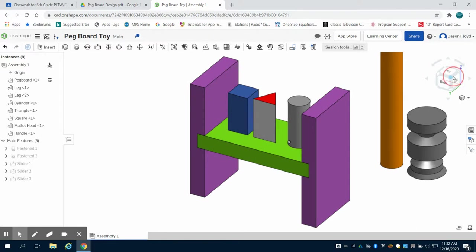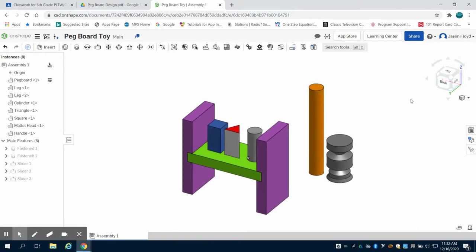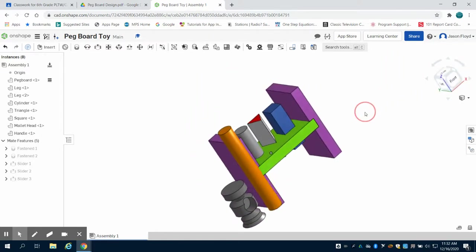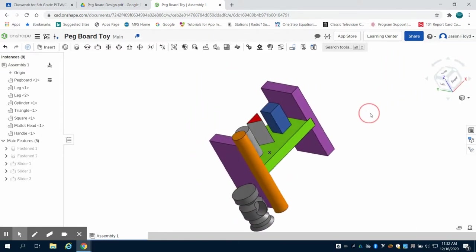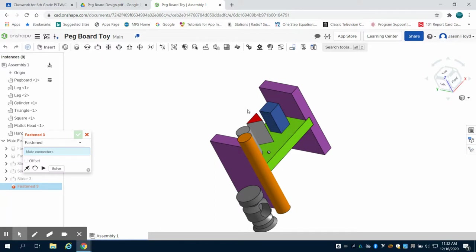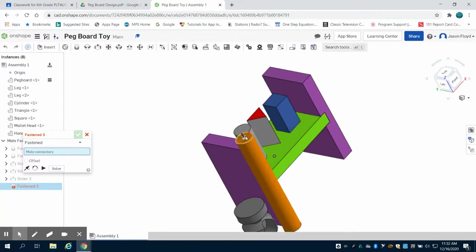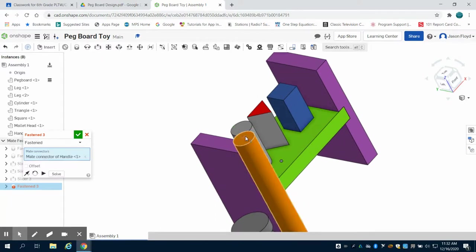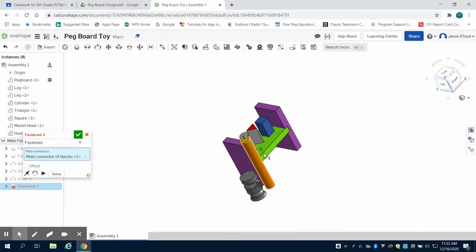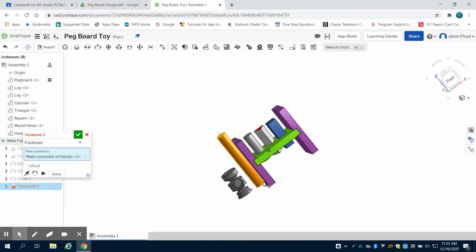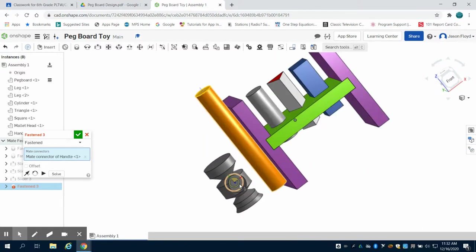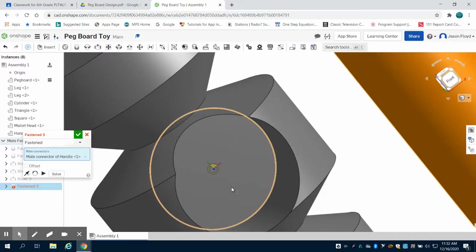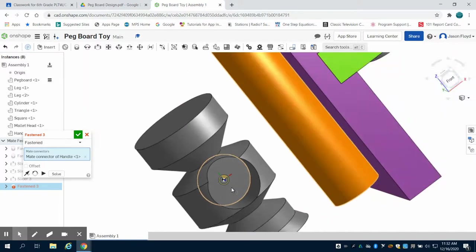I'm going to gain some perspective on this. Now I don't want to do a slider mate because obviously I don't want my handle to be able to move. So I'm going to click on my fasten mate. I can now click on the center of the top of my cylinder to that handle. I'm going to gain perspective here and I want to choose that back face center to fasten at those two points.